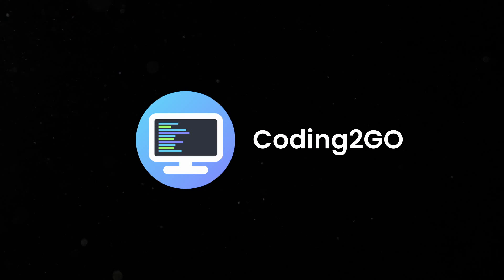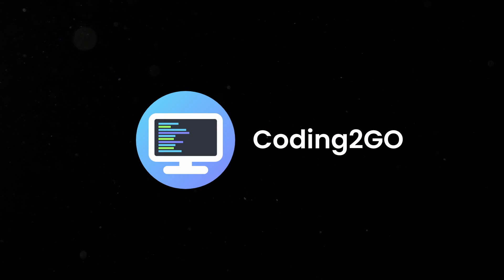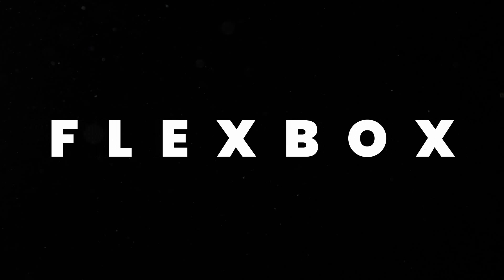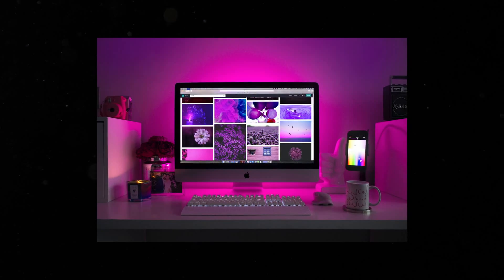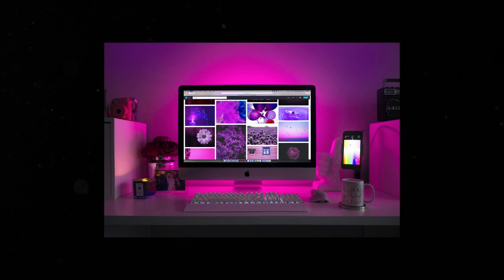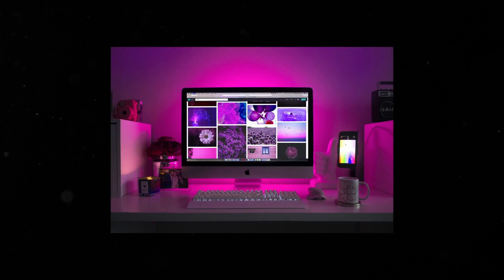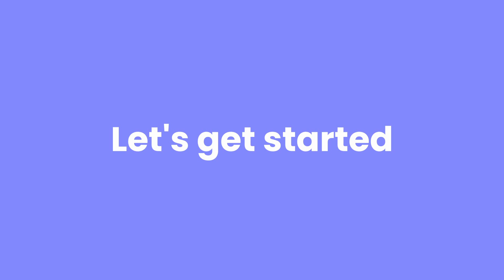Hello there, this is Coding2Go and in this video you're going to learn everything you need to know about CSS Flexbox, the most important concept for creating modern and responsive websites. Let's get started.